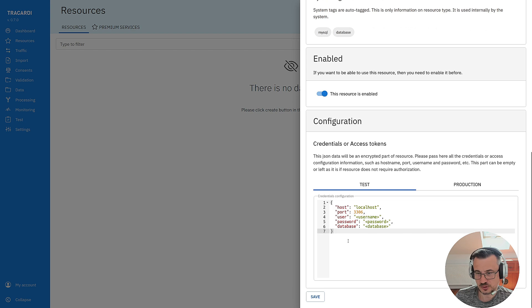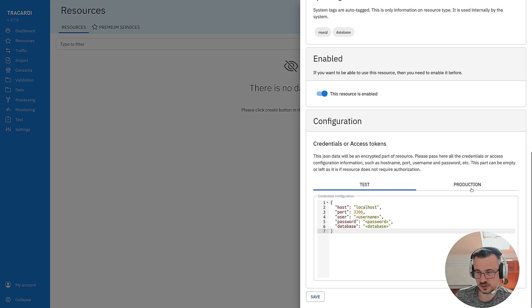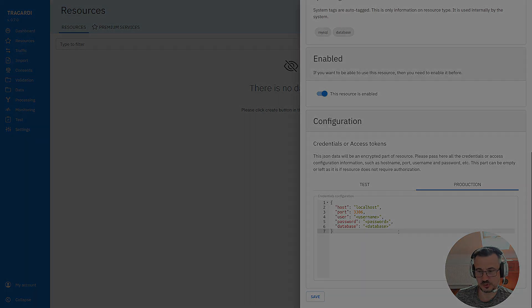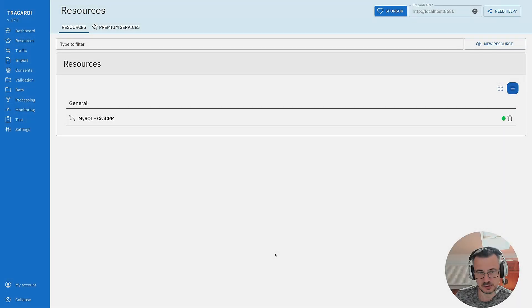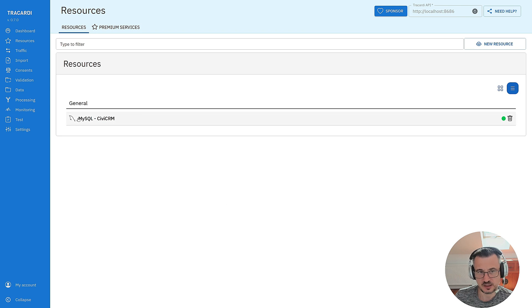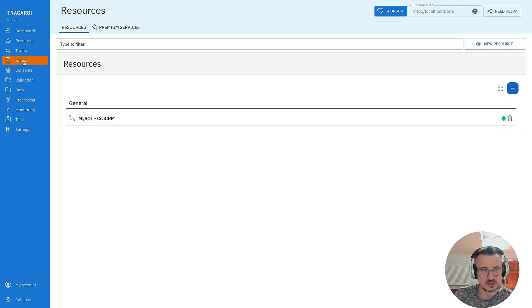I enable this resource and here we have to type our credentials. I will type the credentials to CVCRM and we have to do it twice to the test environment and to the production environment. I've already typed the credentials and clicked save and I have a resource MySQL CRM.